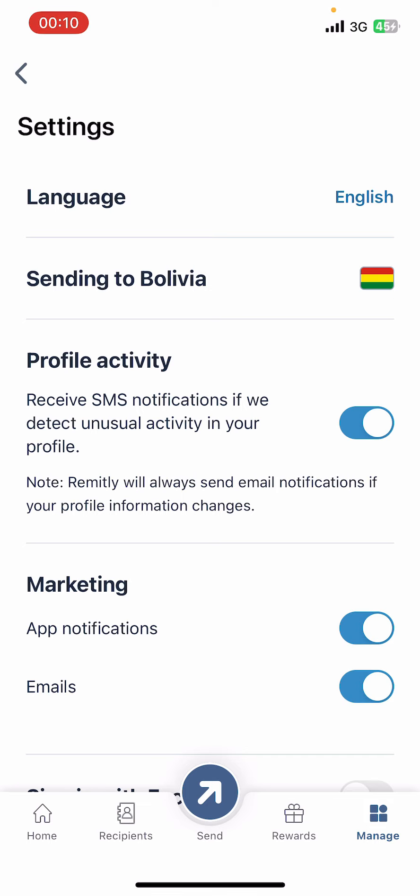Now under Settings, you can see categories like Language, Sending to Country, Profile Activity, and Marketing. Go ahead and turn off App Notifications and Emails under Marketing option.